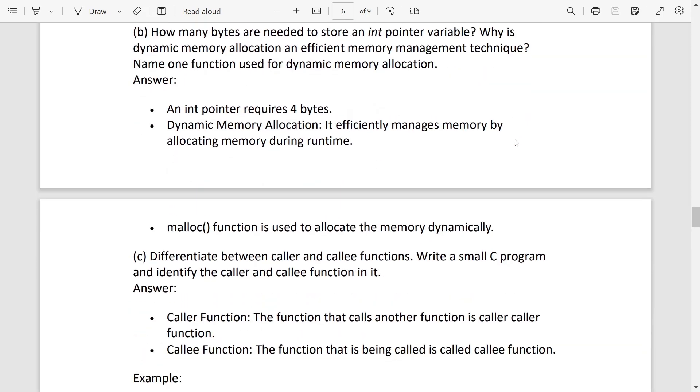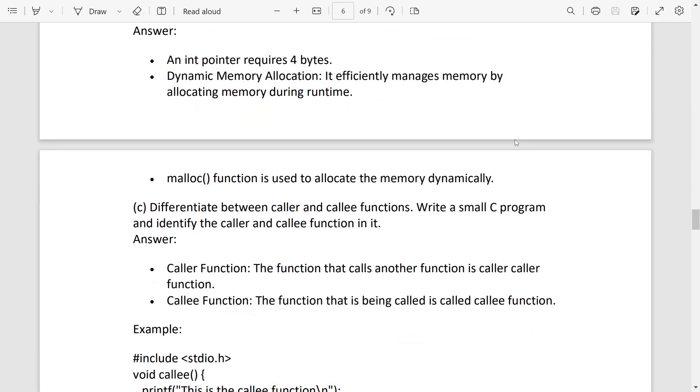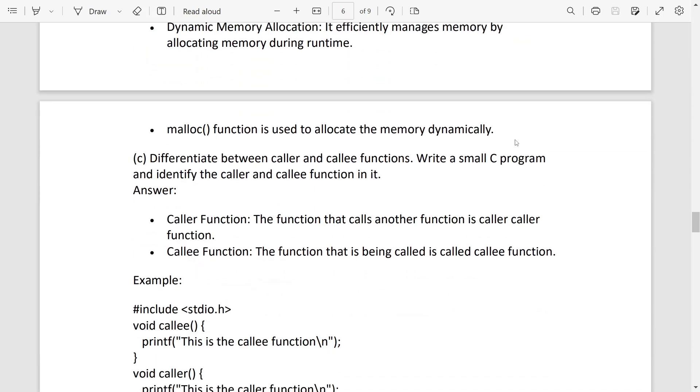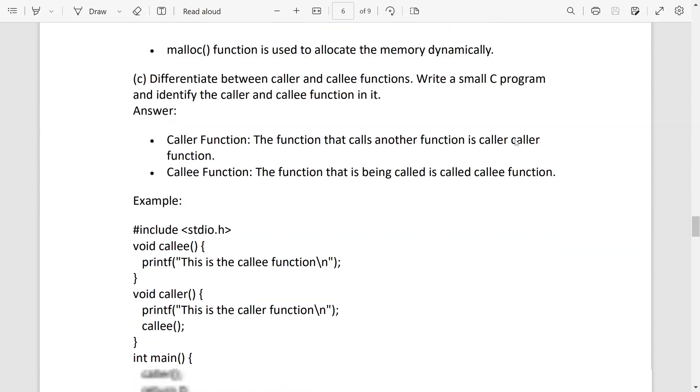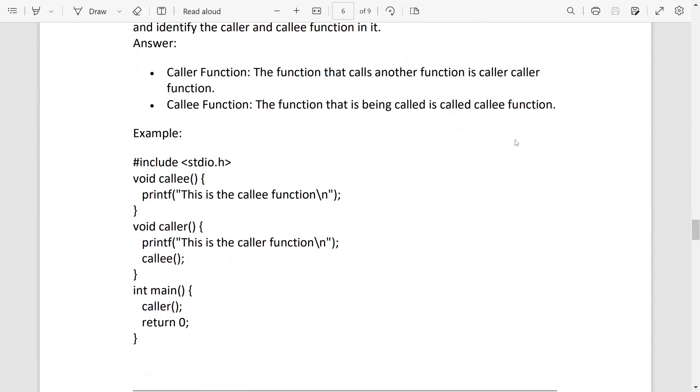Difference between caller and callee function. Caller function: the function that calls another function is called caller function. And callee: the function that is being called is called callee function. And you can give this example: we make here two functions, one caller, one callee. The caller is calling the callee function.